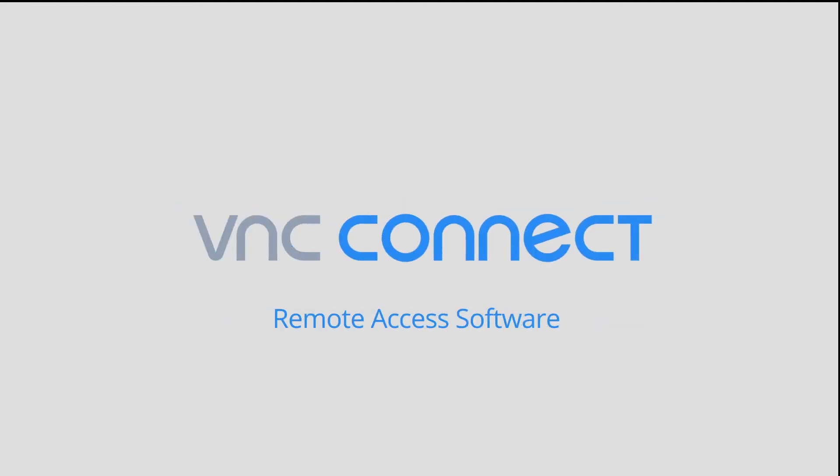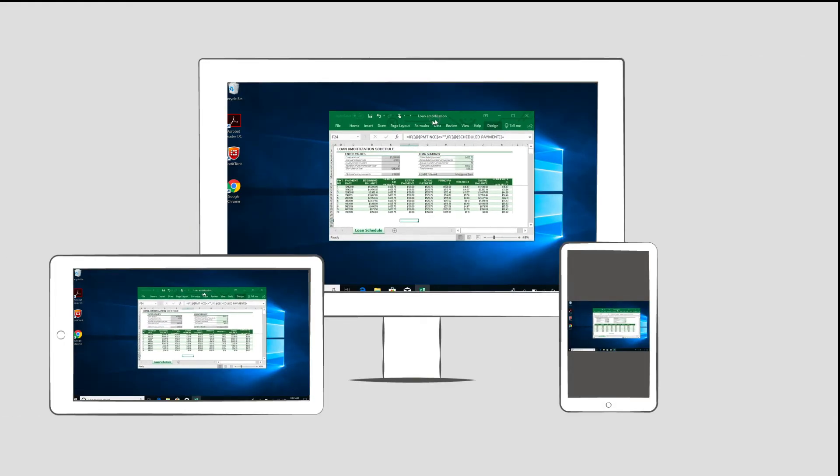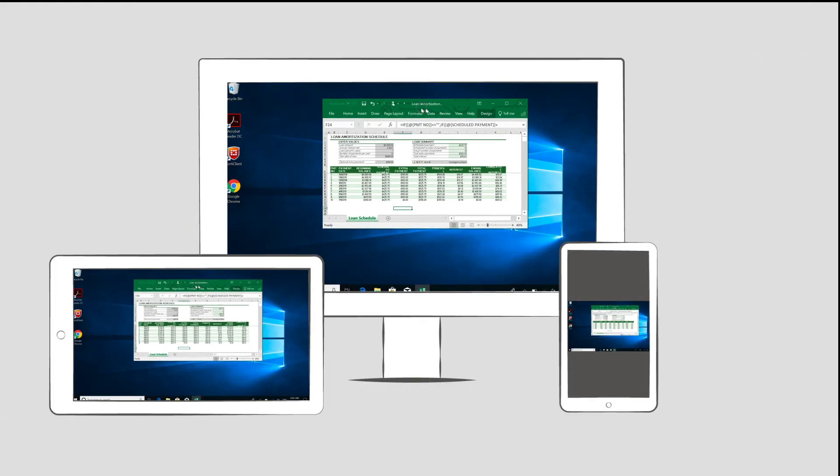In this video, we'll explain how VNC Connect works and what software you need to install where.